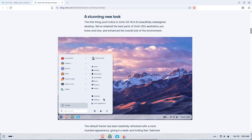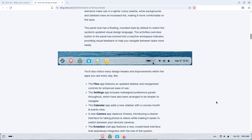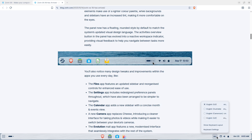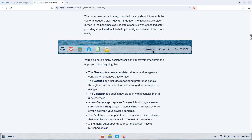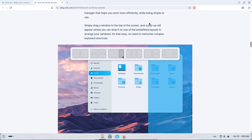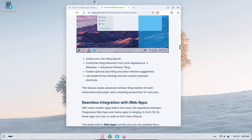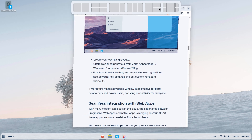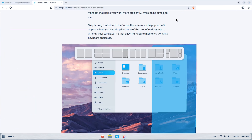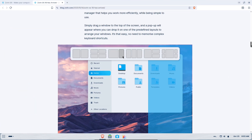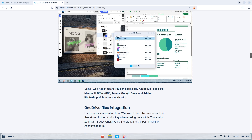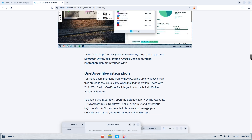What is Zorin OS 18? Zorin OS 18 is the latest stable release from the Zorin team, built on the Ubuntu 24.04.3 LTS base and shipping with the Linux 6.14 kernel. It's designed to look familiar to Windows users while offering modern Linux foundations for performance, security, and long-term updates.